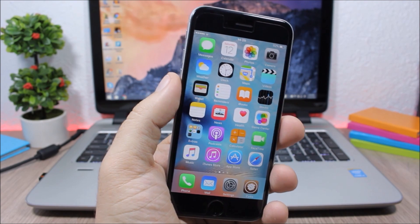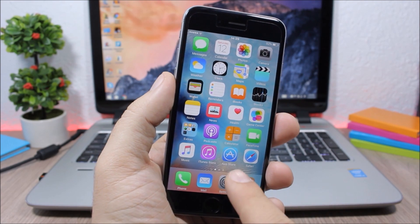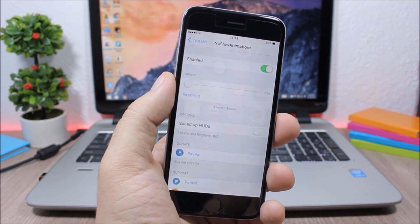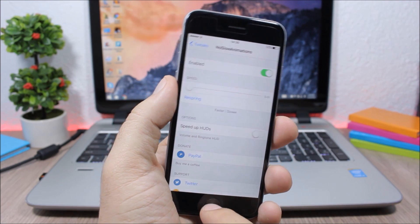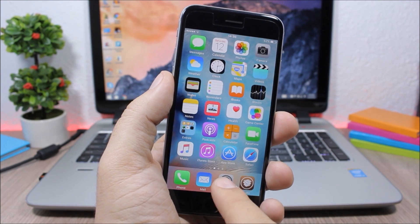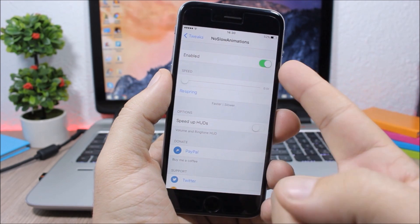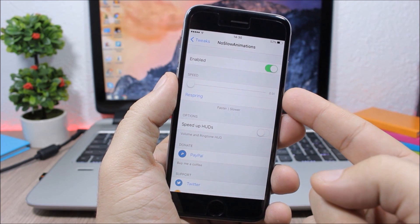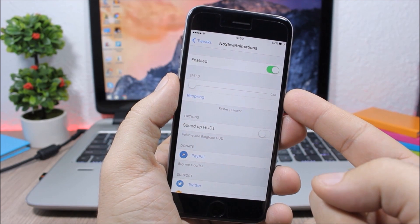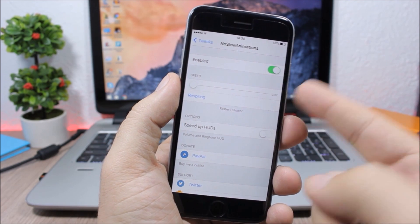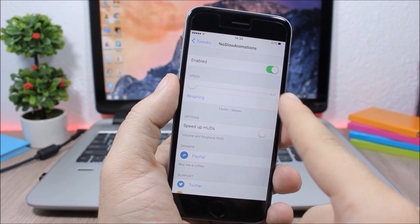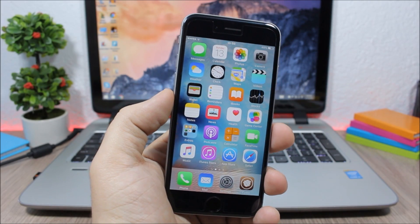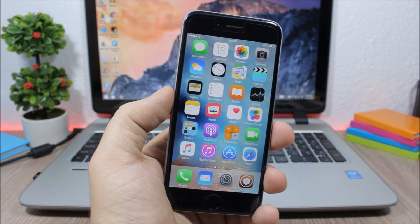No Slow Animations. This tweak speeds up the animations on your iOS 9.1 device. You can see how fast the animation is when opening and closing an app. In the settings, simply enable it and use the slider to set the animation speed.